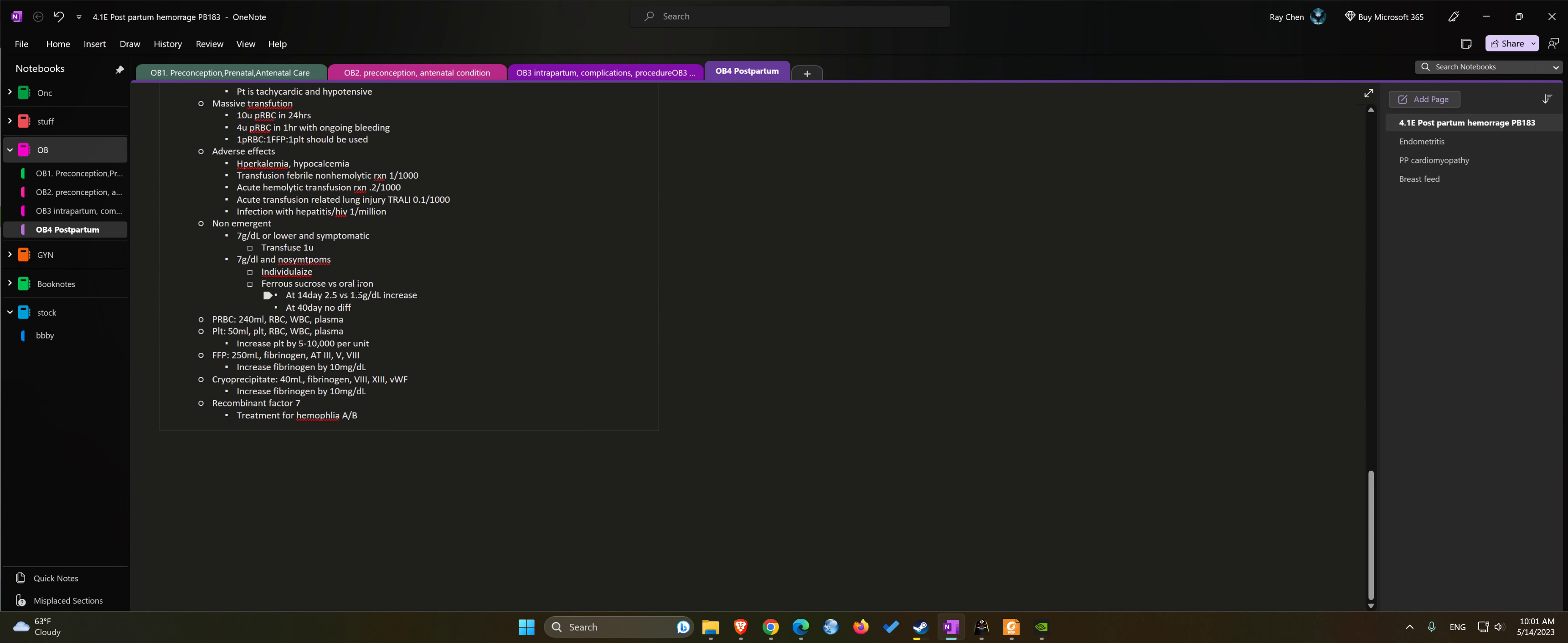We can consider giving IV iron or oral iron. With IV iron, the hemoglobin does tend to increase a little bit more within the two weeks. We see a 2.5 increase with IV iron versus 1.5 with oral, but at 40 days there is no difference.